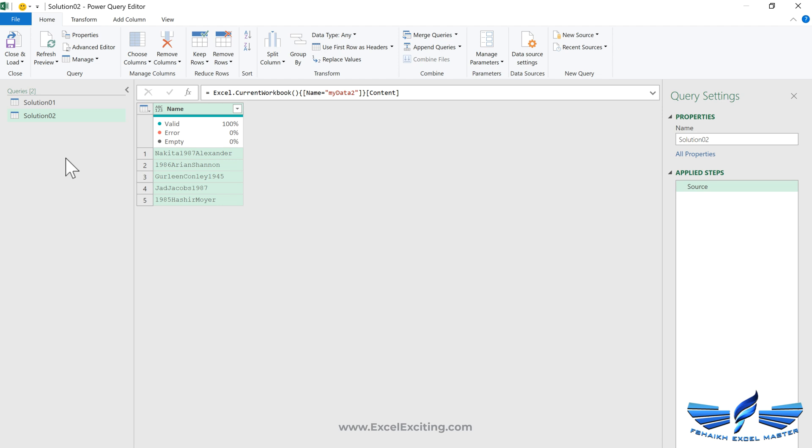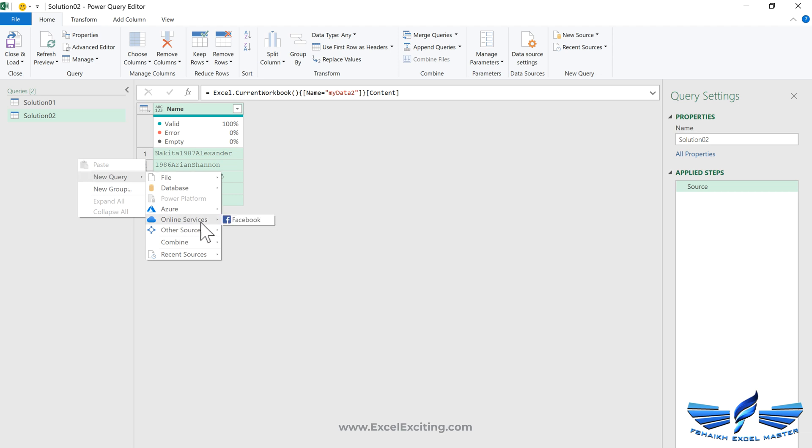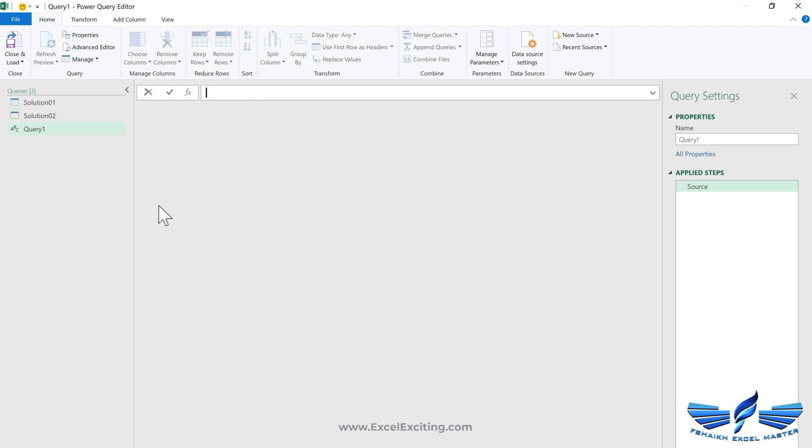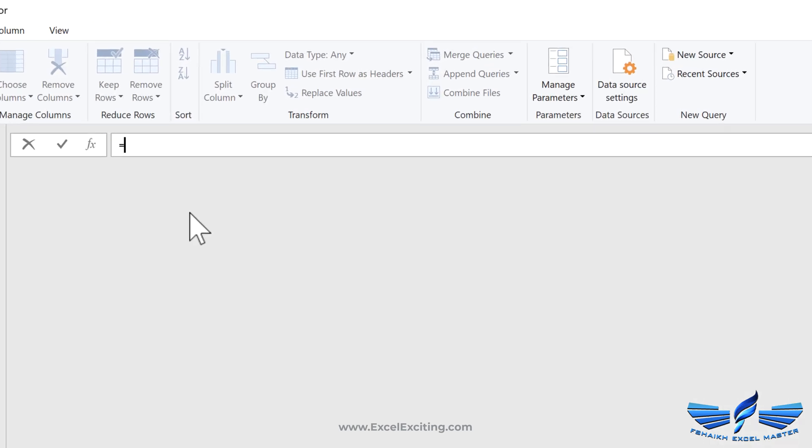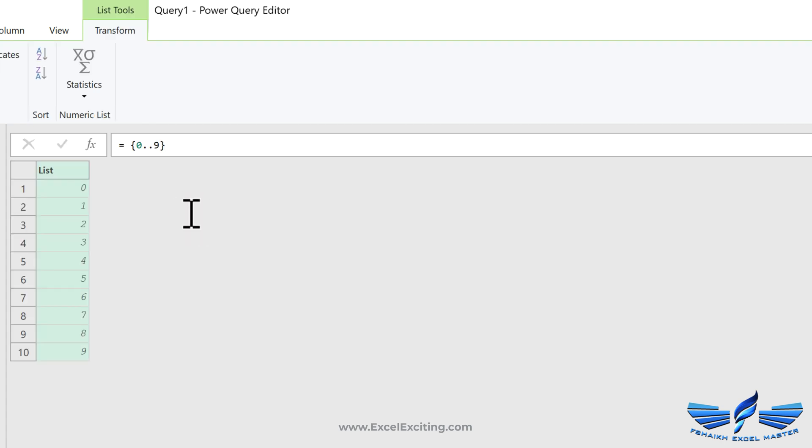This time we are going to do the sequence of alphabets. You don't need to do this step, but just for better understanding I'm going to show you how we can generate the sequence of alphabets. This is just a blank query right now, and in this query I'm going to say curly braces and zero dot dot nine.